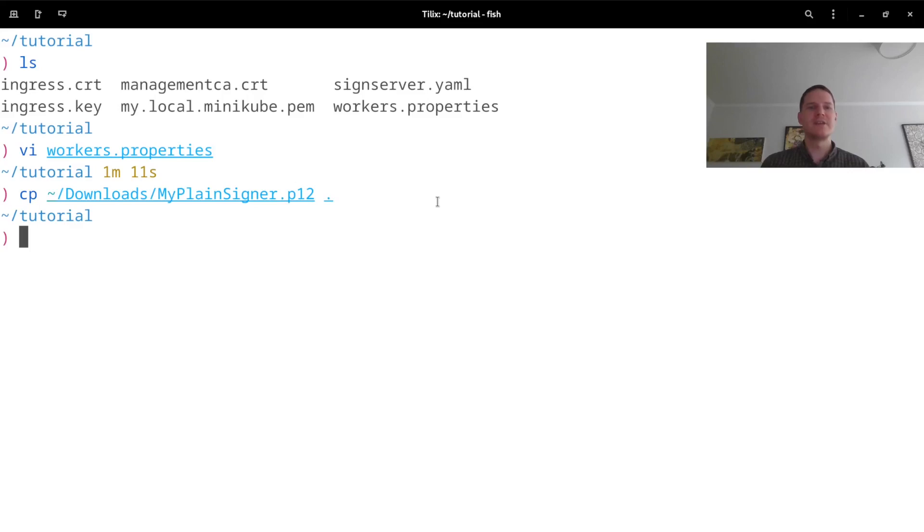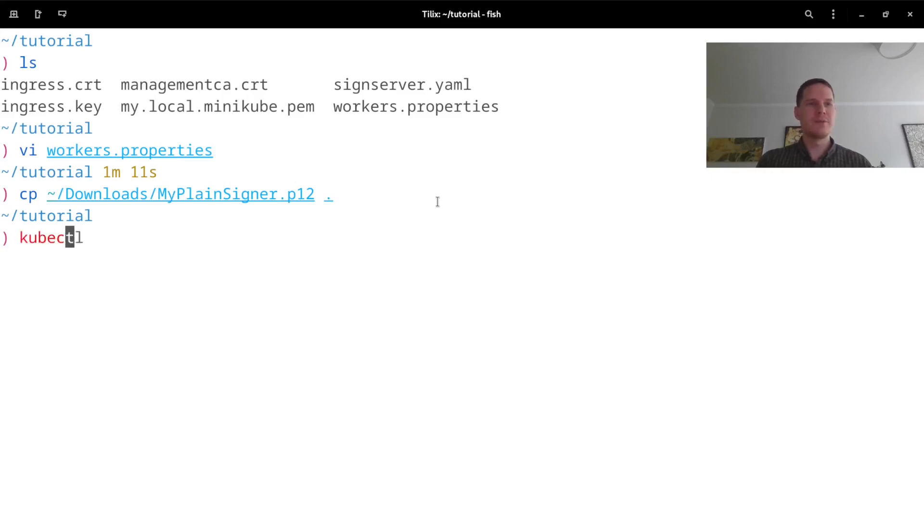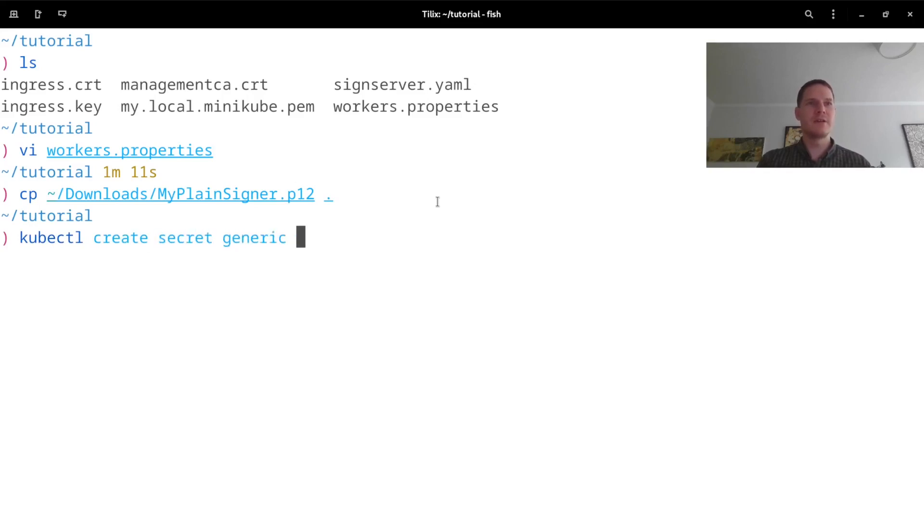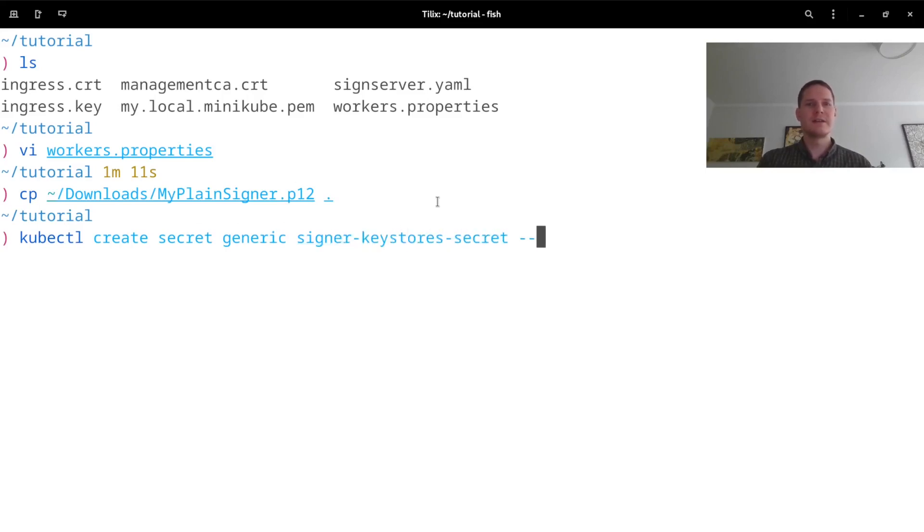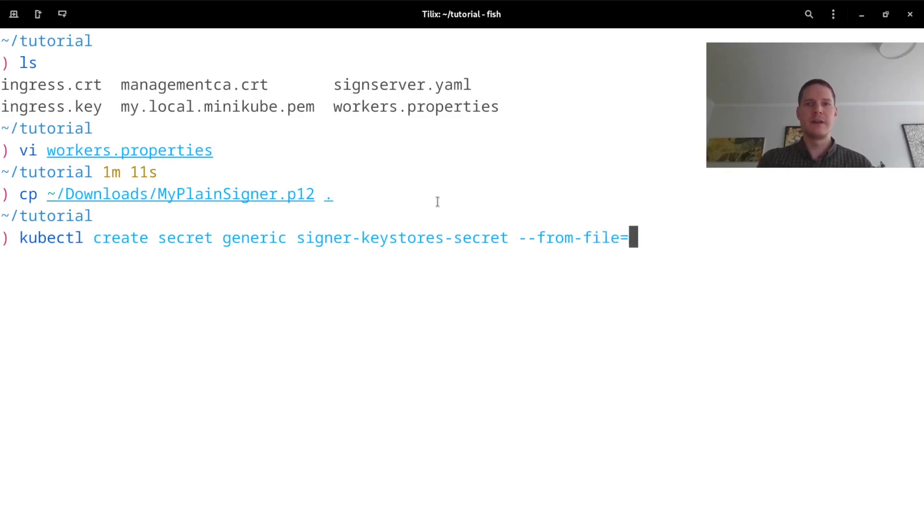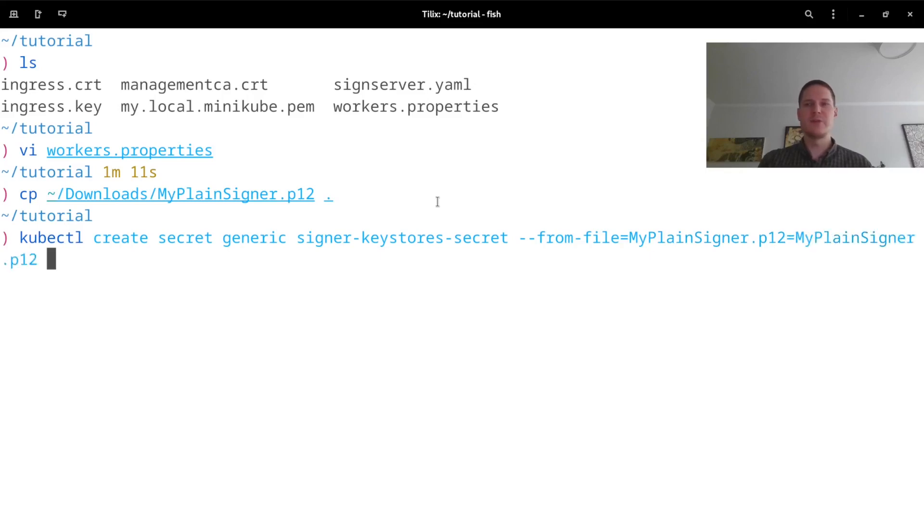So I will run kubectl create secret generic, I will call this signer-keystores-secret. This can be configured to contain more than one signer, but here I will just add one file. So I will use the from-file option, select the keystore file that I just created, and in the containers it will also be named MyPlainSigner.p12.